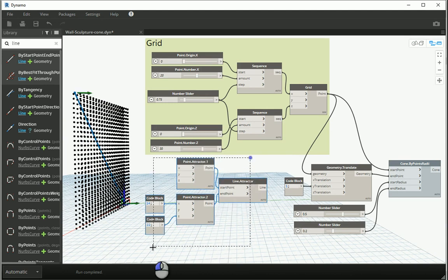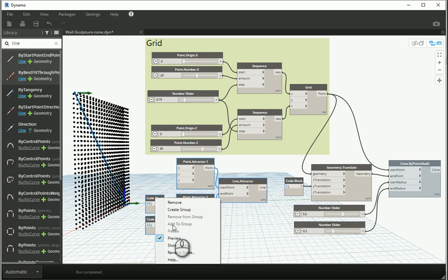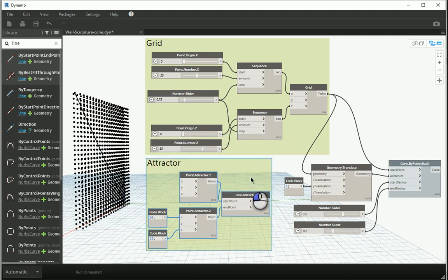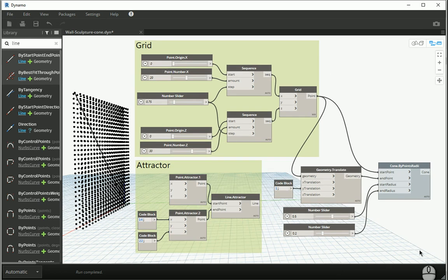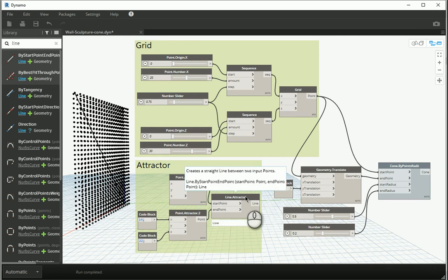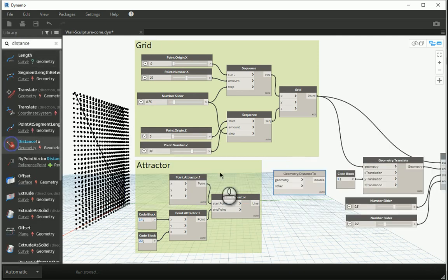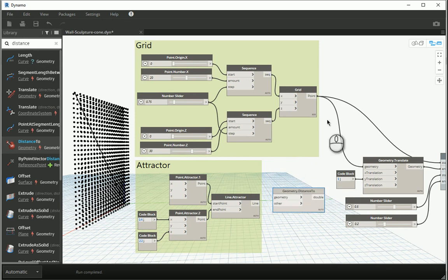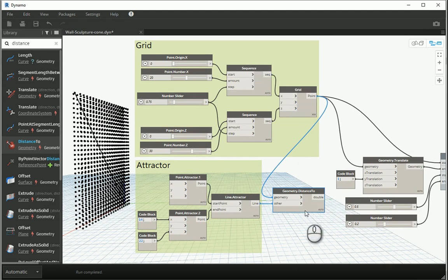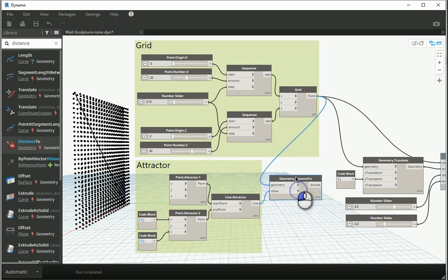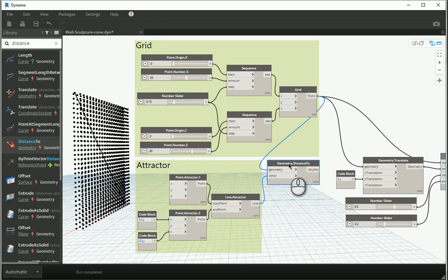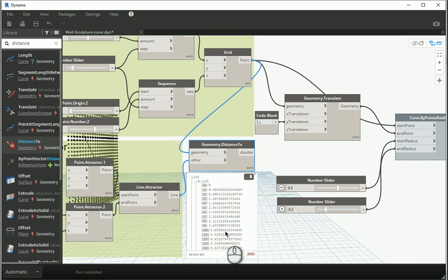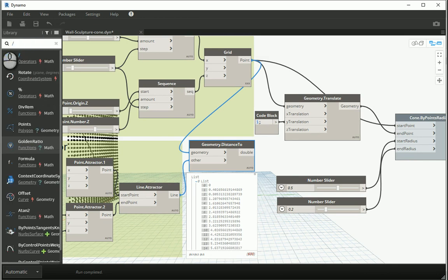How about I group these items here and name them as attractor. Now like before, I need to get the distance between the first set of points here and the attractor line. Let's type distance. Get distance. And I want to get the distance between the first grid and the line. As I have 600 points, I should have 600 elements here as well. We have 600 numbers here. As you see, they are somehow very large. So I want to use division to come up with some smaller numbers.